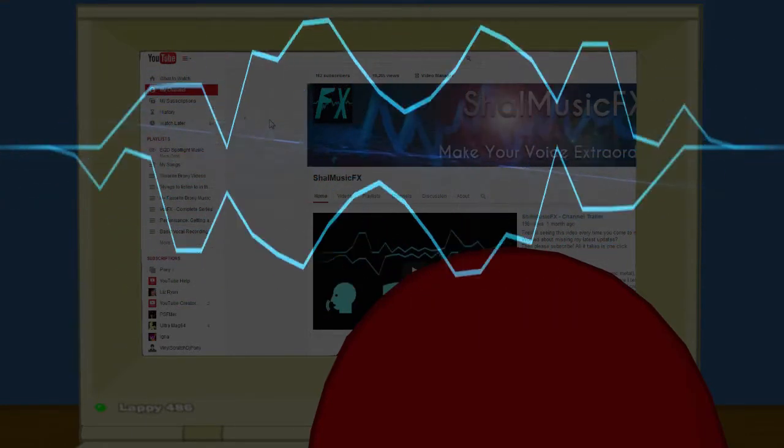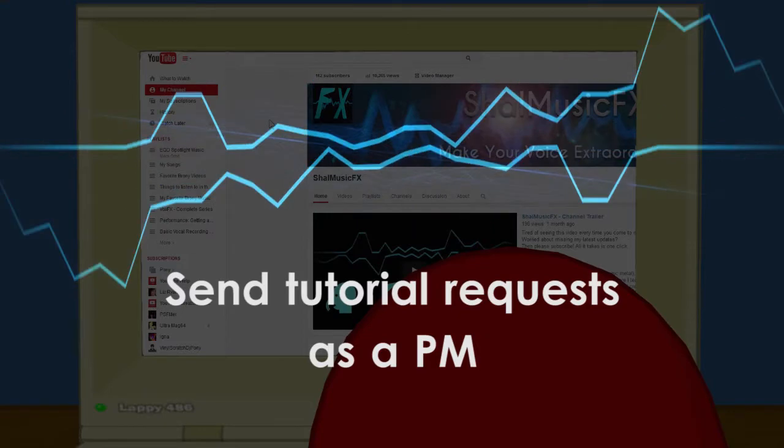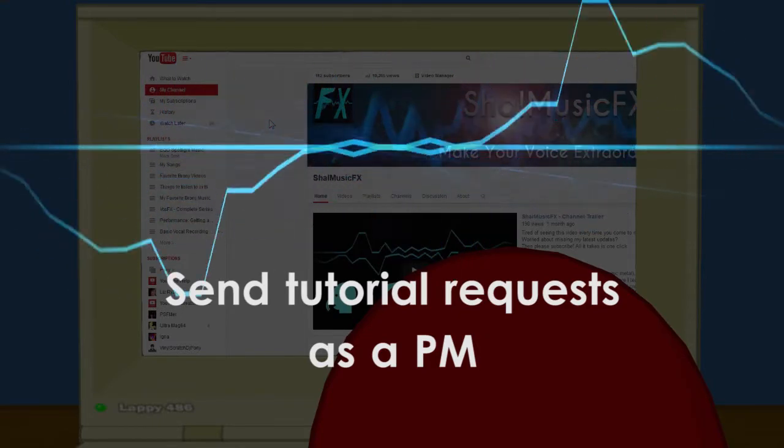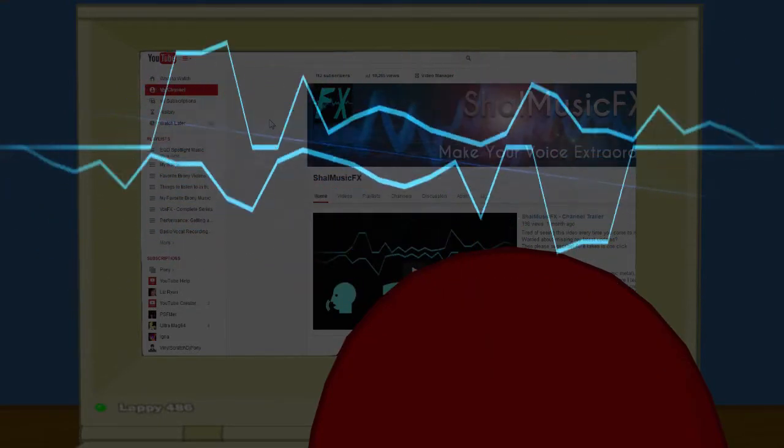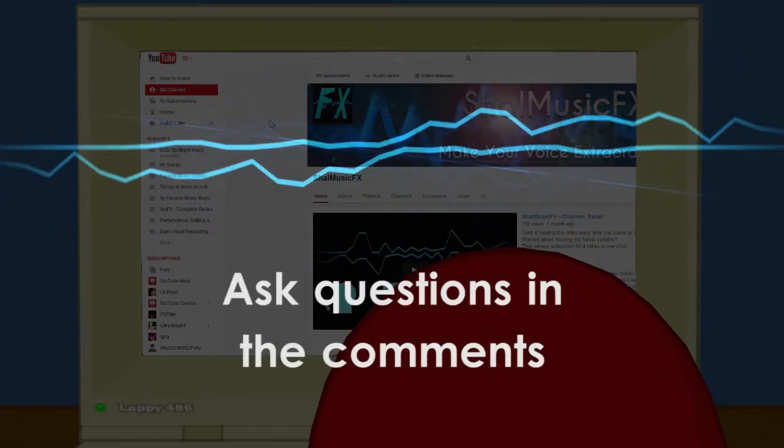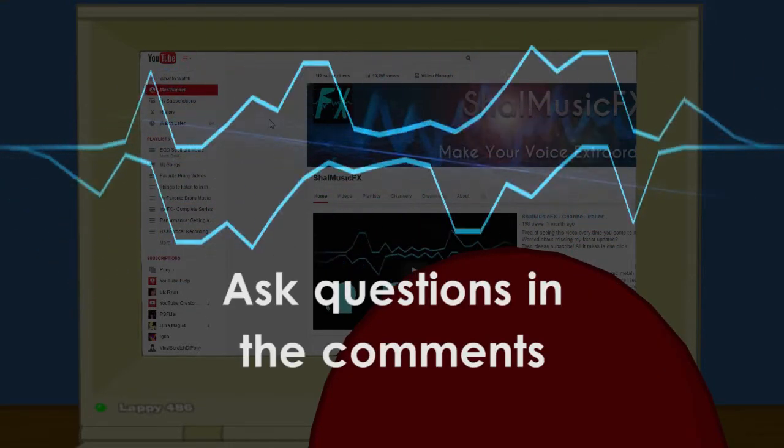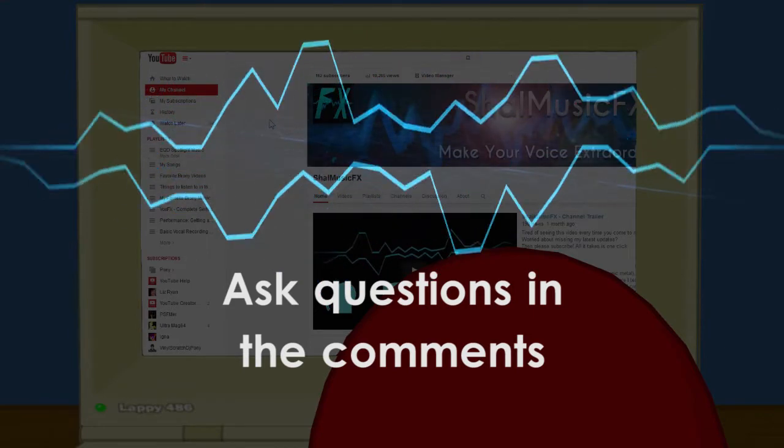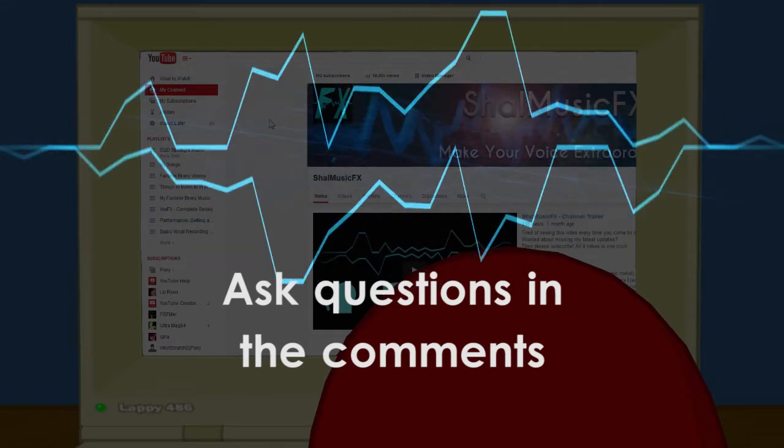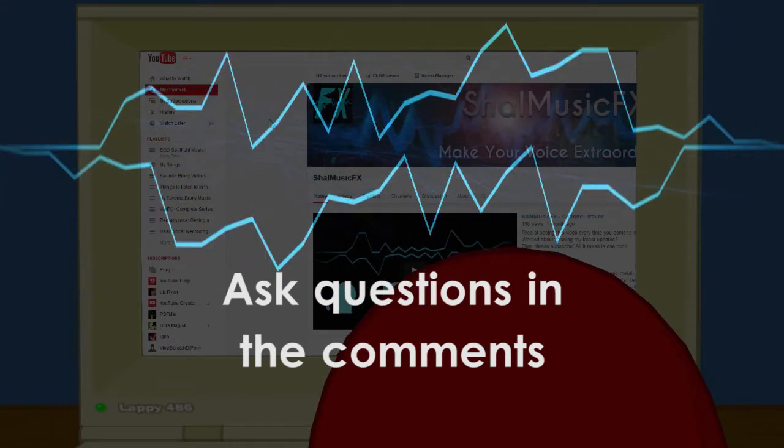And if you have any questions at all, please let me know in the comments. I read every comment I get and I make sure to respond to as many as I can.